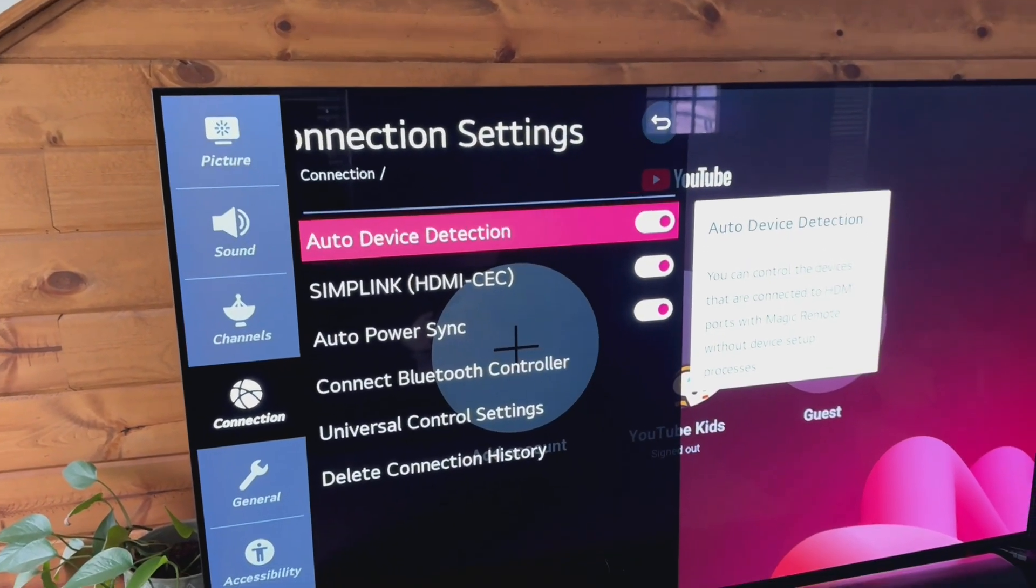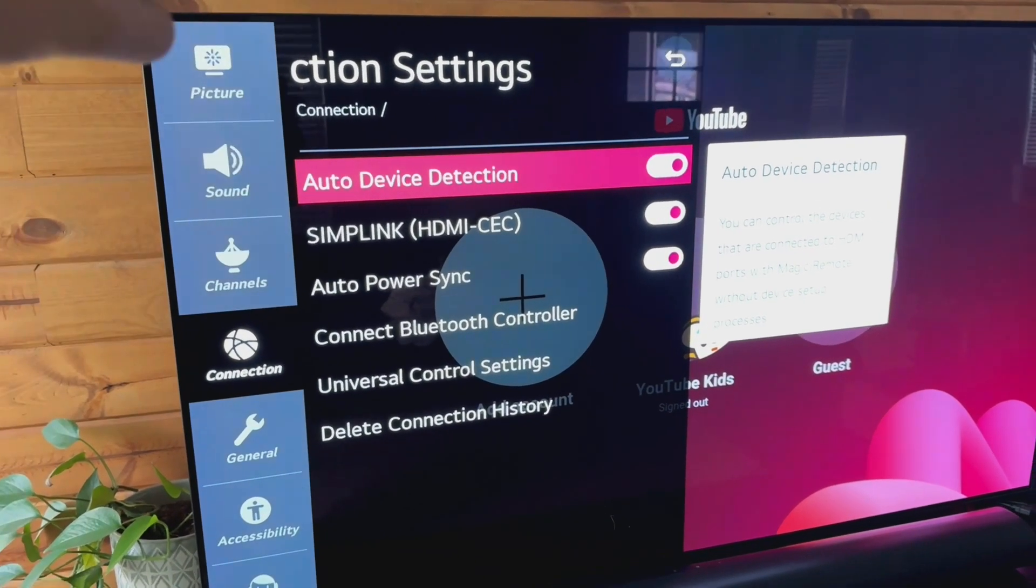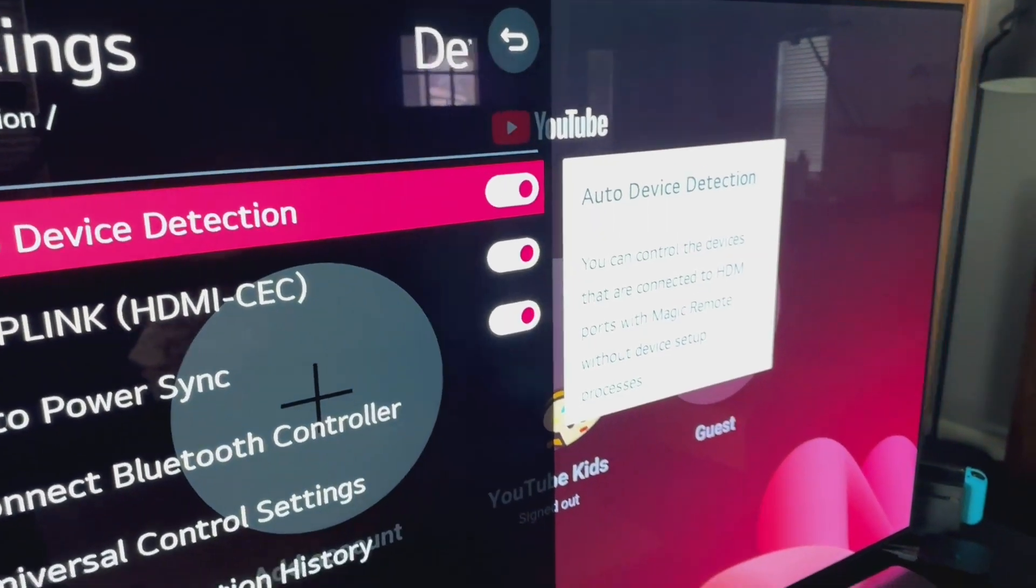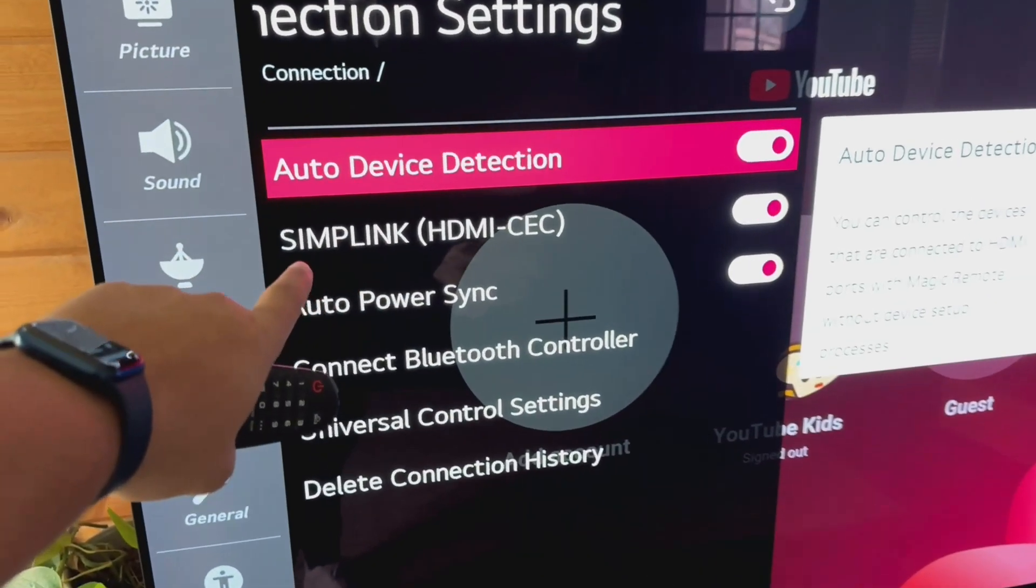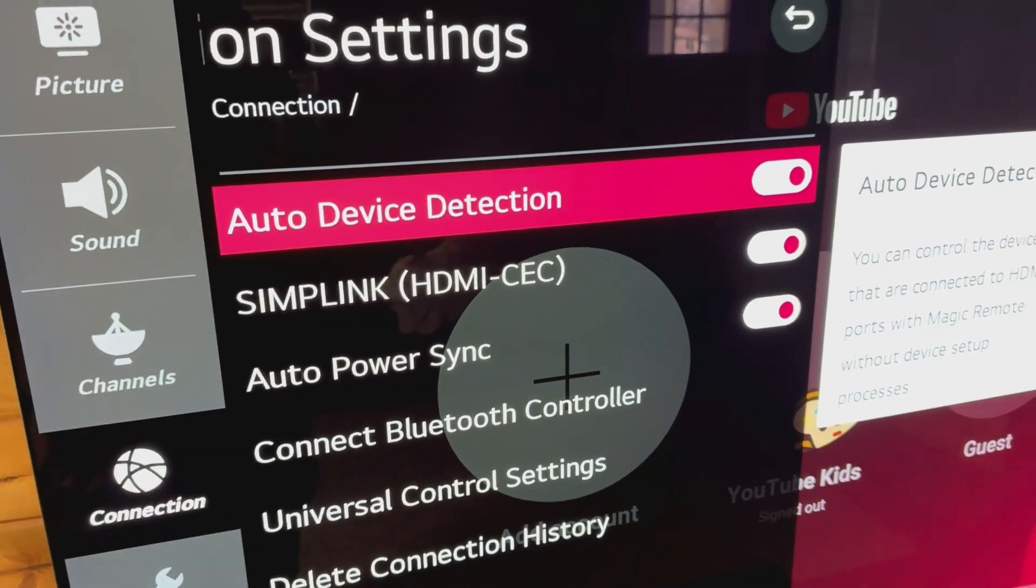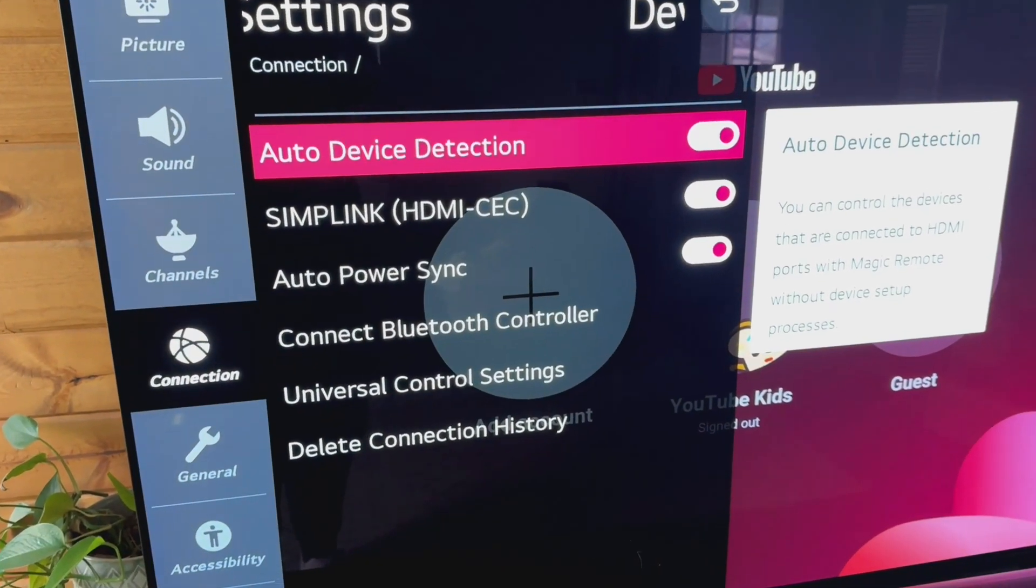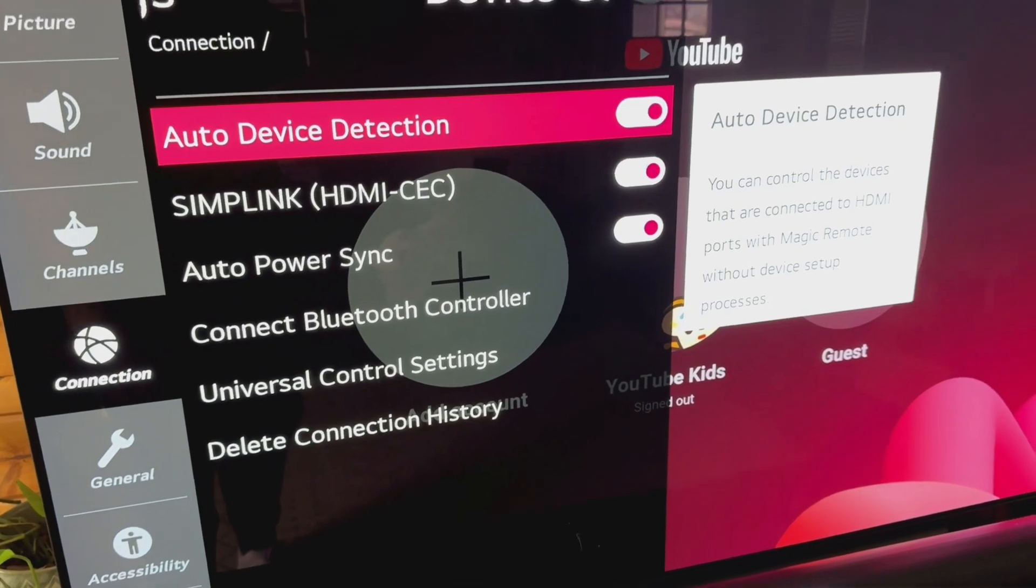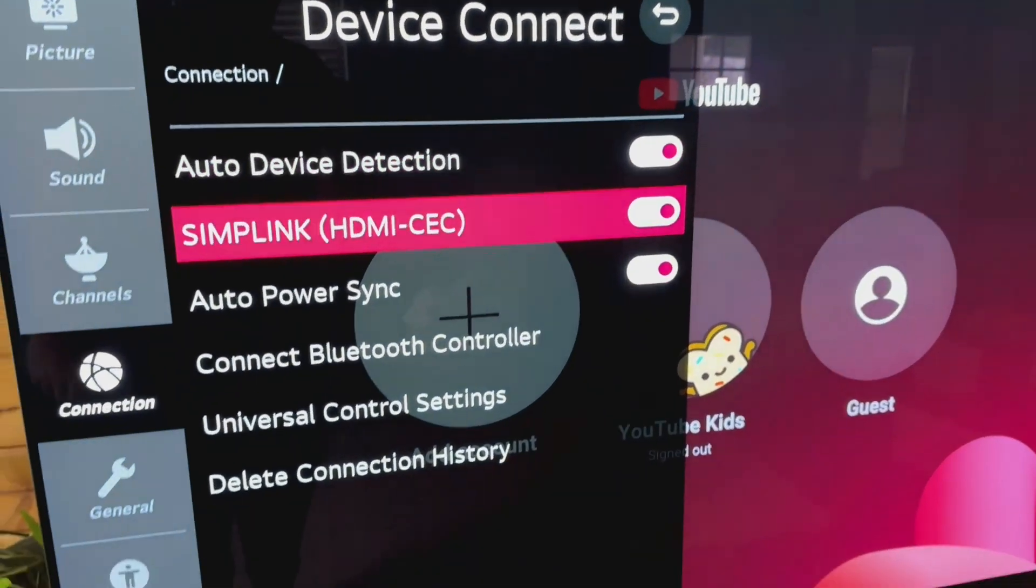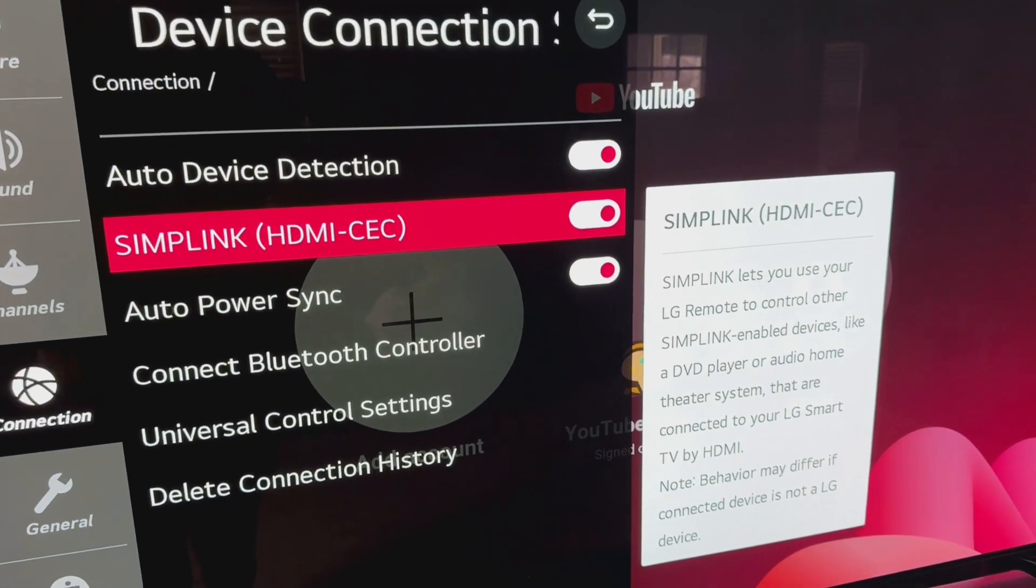I have all three of these turned on. I recommend you do too. With these, I have HDMI CEC, which is called SimpLink on LG, turned on. We have auto power sync turned on, and we have auto device detection turned on. All very important if you're using external devices.